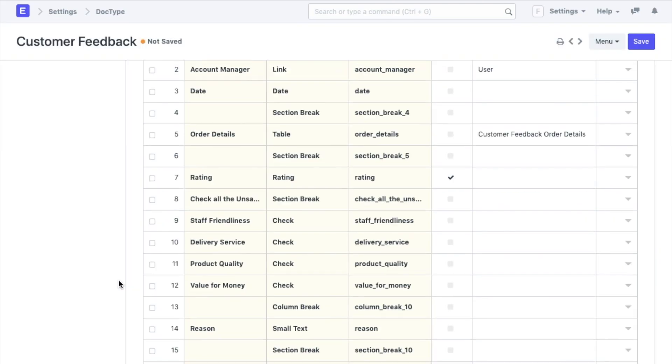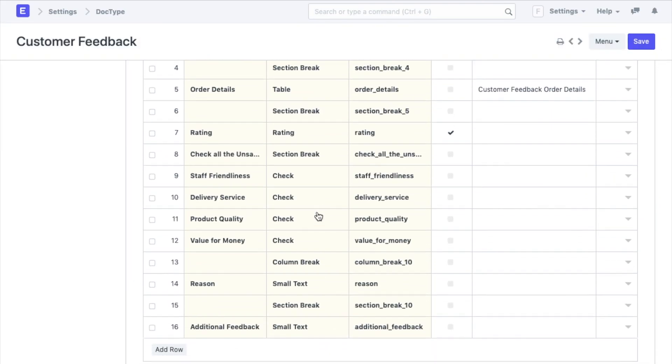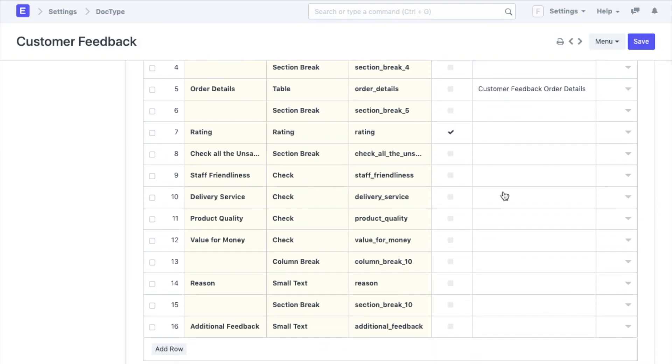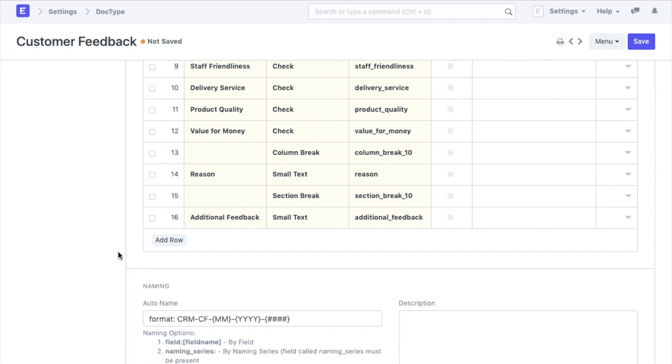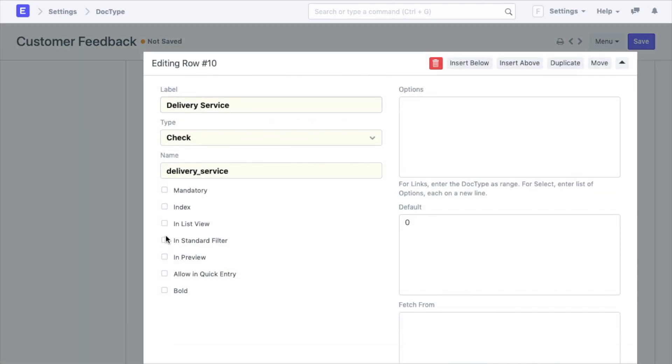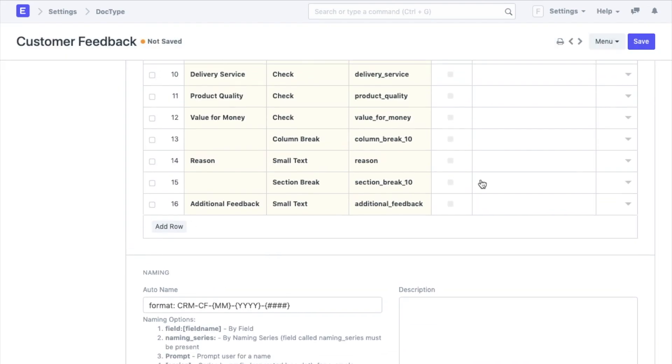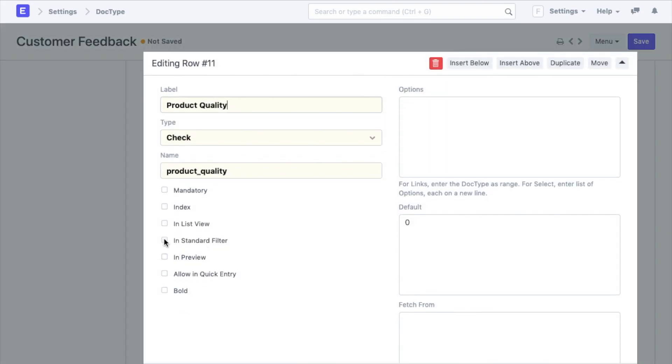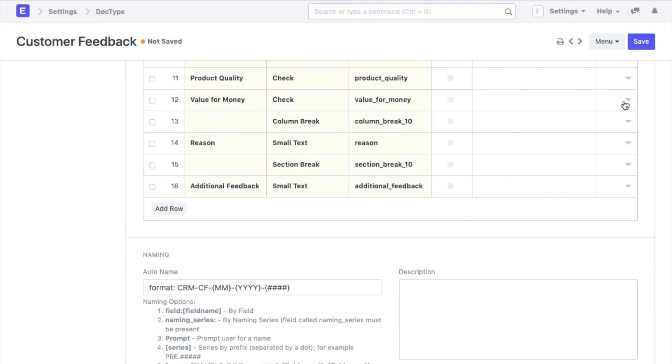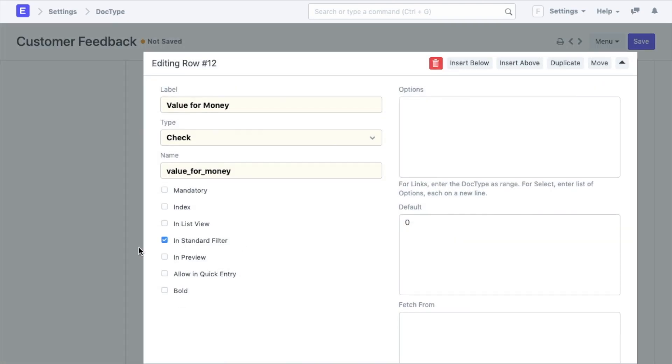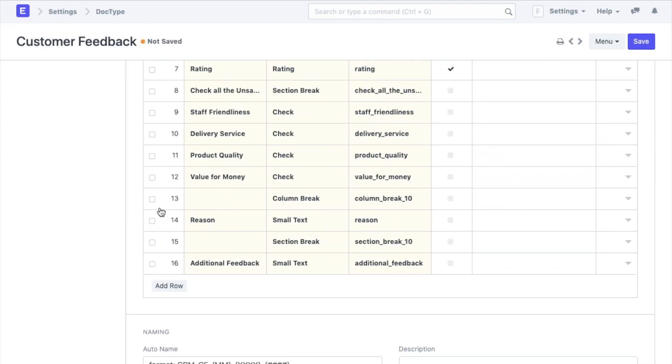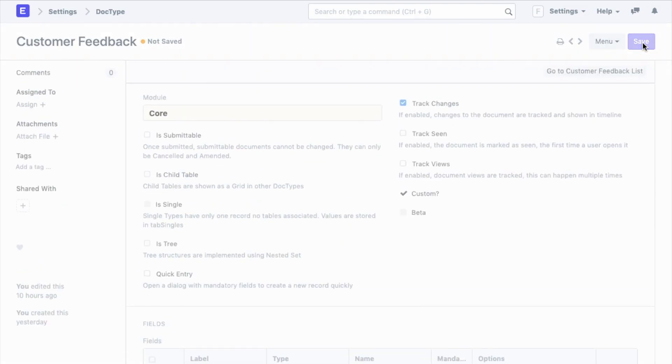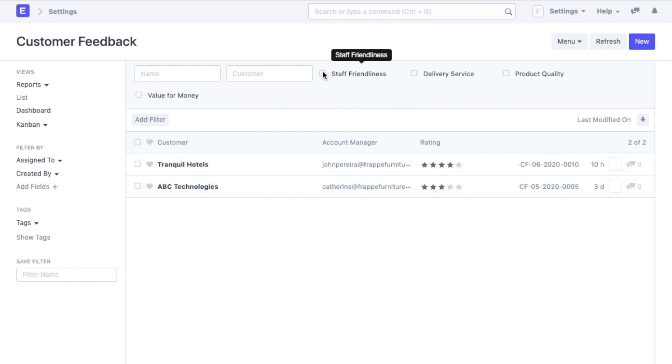In fact I can also configure the filters through which I can search the records within this doctype. So all the feedback pointers that we created checkboxes for, we will add a filter to them. We can do that by simply enabling the is standard filter checkbox in the respective fields. Now when we see the list we can see account managers as well as the filters for all the feedback pointers.